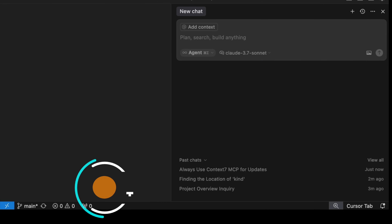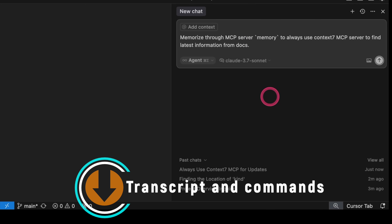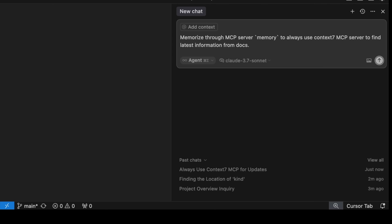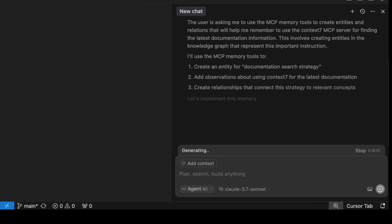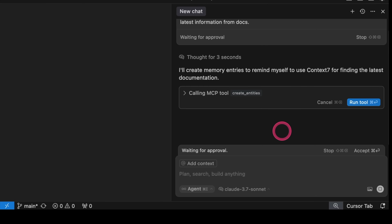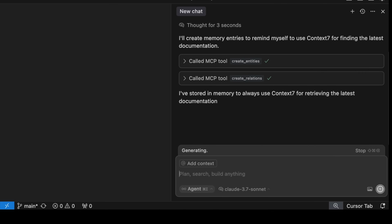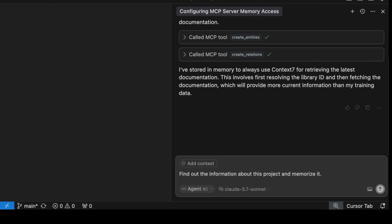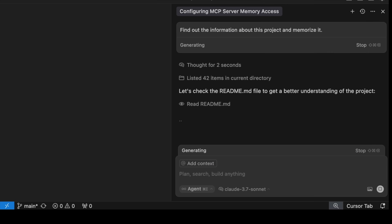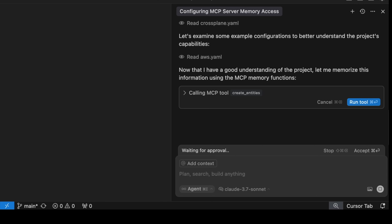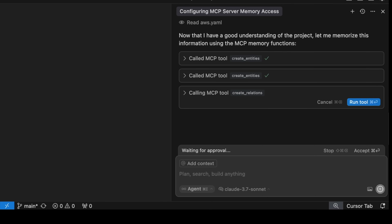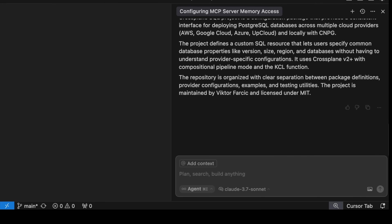Having a memory or an initial context is important since that allows us to teach agents everything they need to know about the project. Instead of repeating the same instructions every time we start a new session with an agent, we can tell it to memorize them. For example, we can tell it to memorize to always use the Context7 MCP server to find the latest information from docs. The agent, after asking us for a few confirmations, should now know that it should use Context7. Next, let's instruct it to find the information about this project and memorize it as well. From now on, the agent should be spending less time trying to figure out what the project is all about every time we instruct it to do something, since it just wrote everything it discovered into the memory server.